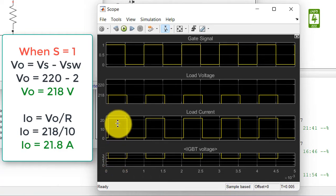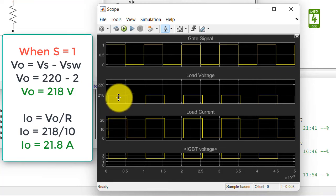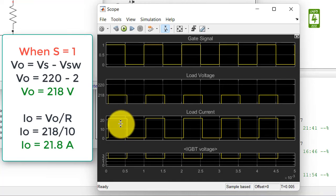And current to the load is simply calculated via Ohm's law: I is equal to V upon R. So V is 218 and R is 10, so it is around 21.8 ampere.